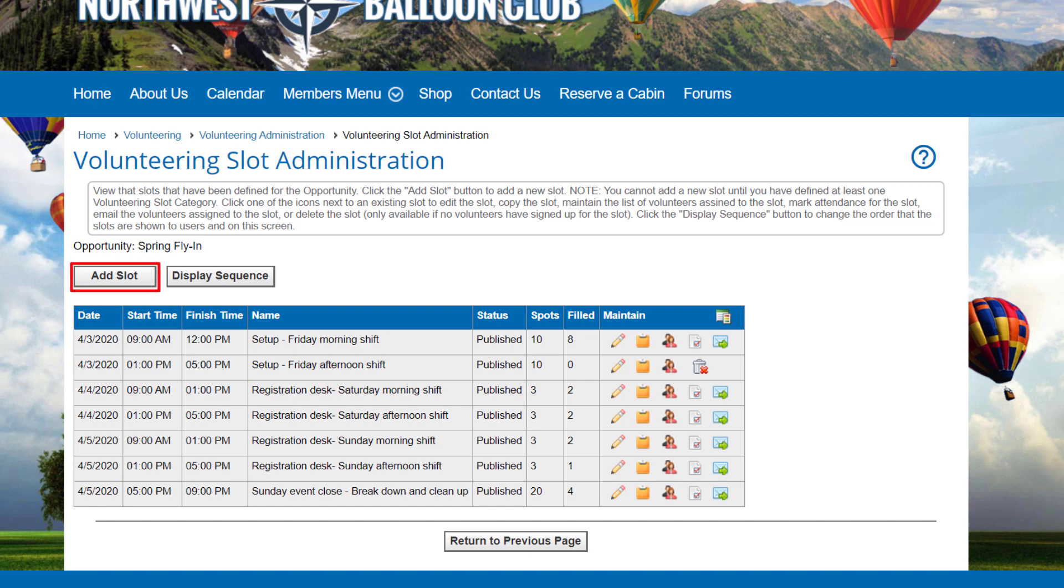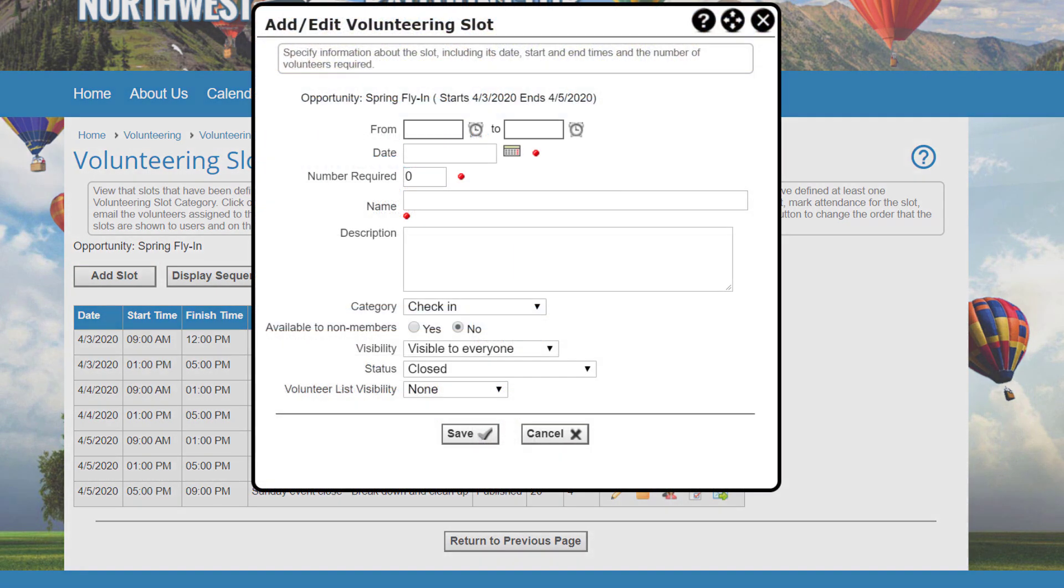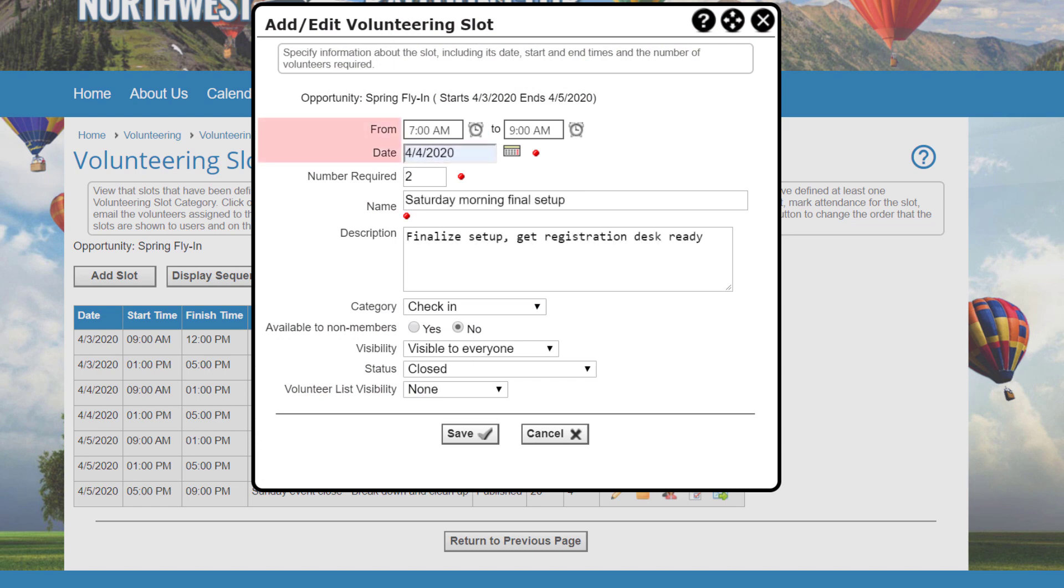To add a slot, click the Add Slot button. Note that this button is greyed out until you have added at least one volunteering slot category. Specify the date, start time and finish time, number of people required, name, and a brief description.